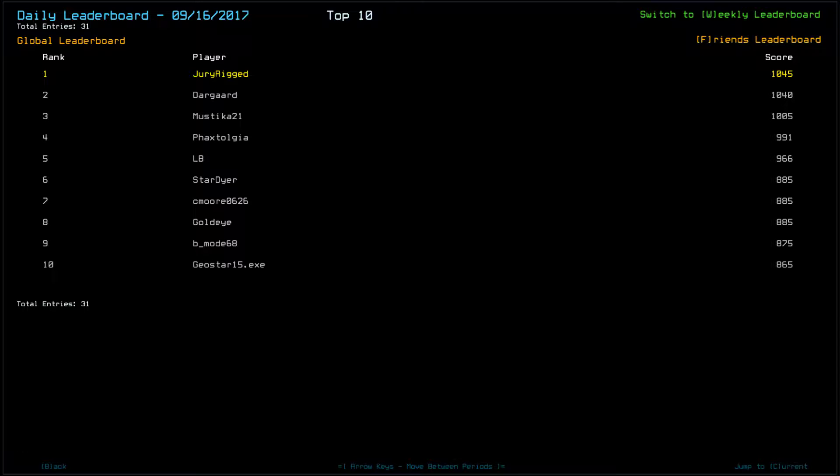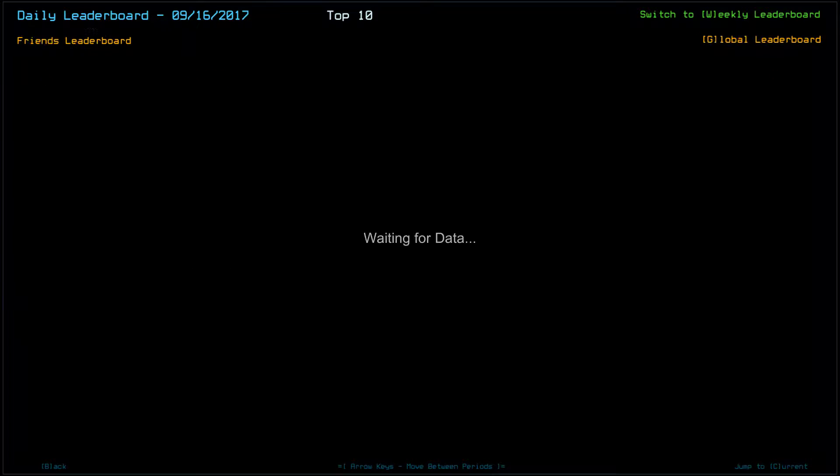Mystica21 scored a 1005. Pretty solid score, all things considered yesterday, so congratulations, Mystica. Facts told you scored a 991, LB a 966, Stardire 885, along with Seymour 0626 and GoldenEye. BMode68 scored an 875, and Geostar15.exe scored an 865.